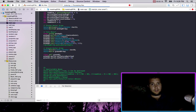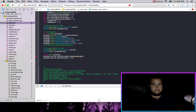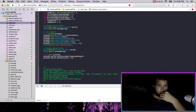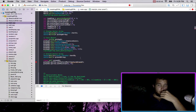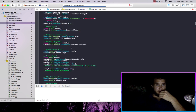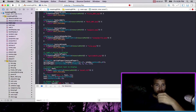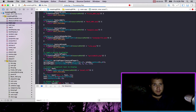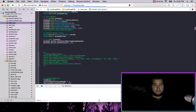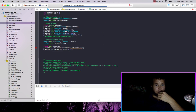Then we can go ground1.sprite.setTexture and it is textureGround. The position is — why it's not working? texture ground, texture ground — same thing.